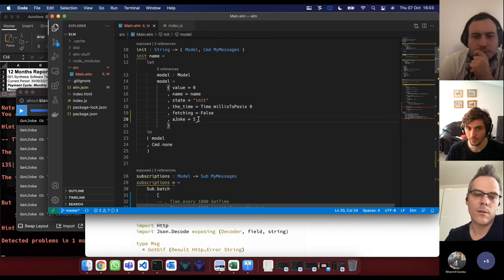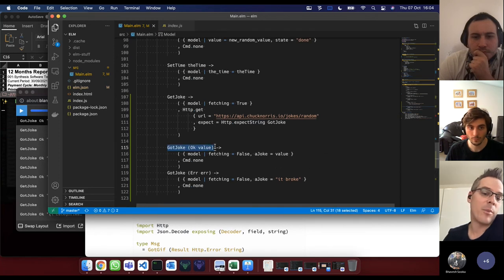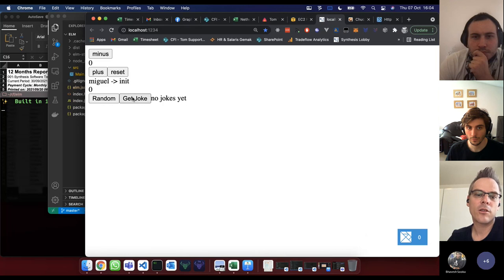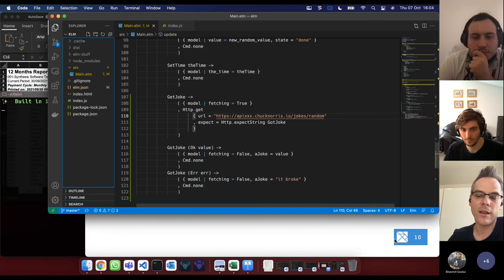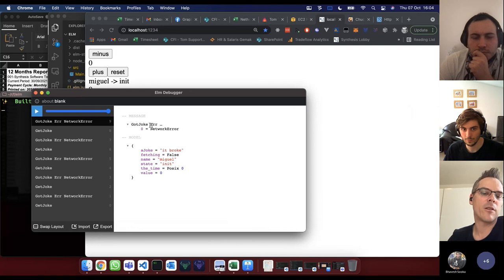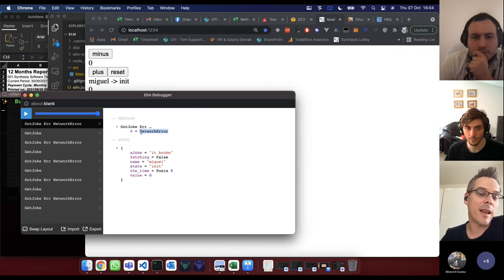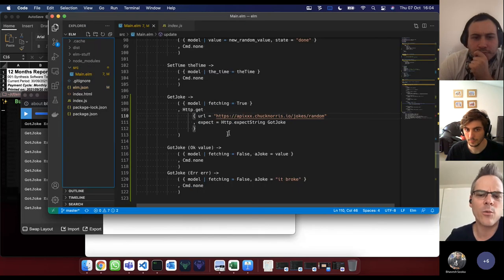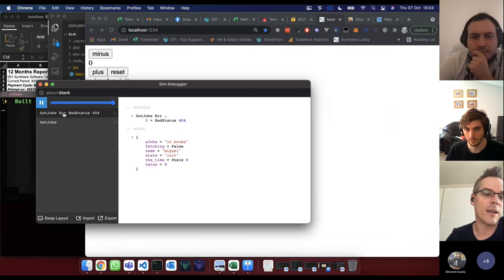GotJoke gets called and we pattern match — either it worked or it didn't. Let's make it fail again by giving it a weird URL. GotJoke now comes back with a NetworkError. We could pattern match specifically on the error type to show something meaningful. Different kinds of errors come back — look, giving it a random bad path gives us a different kind of error altogether, like a bad status code.